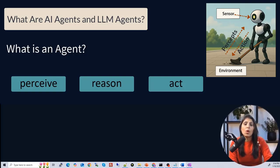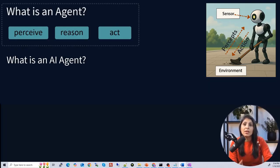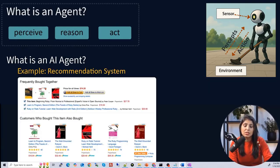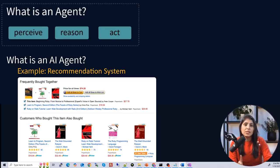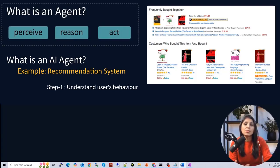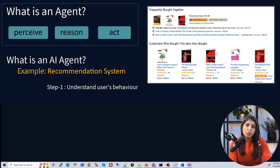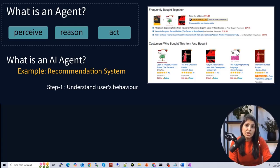Now let's understand what is an AI agent. We'll look at an example of a recommendation system that suggests products on an e-commerce platform. The first step of the recommendation system is to understand the user's behavior — through browsing history, like what kind of items that user has already viewed or searched for.